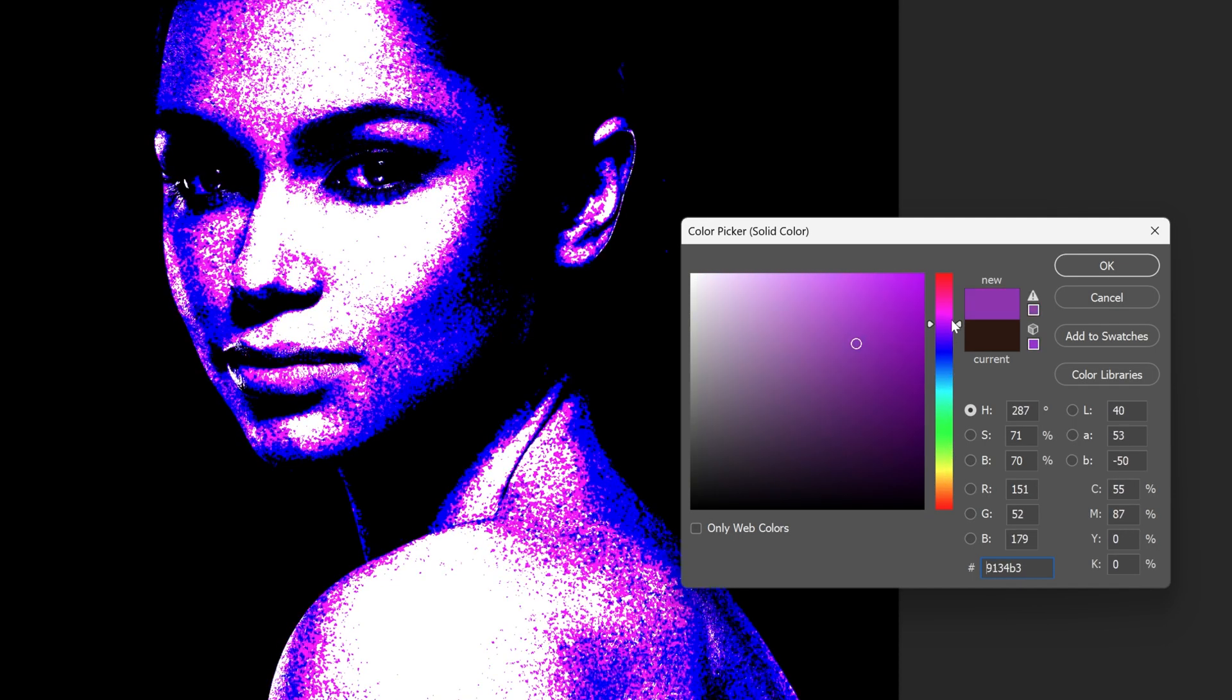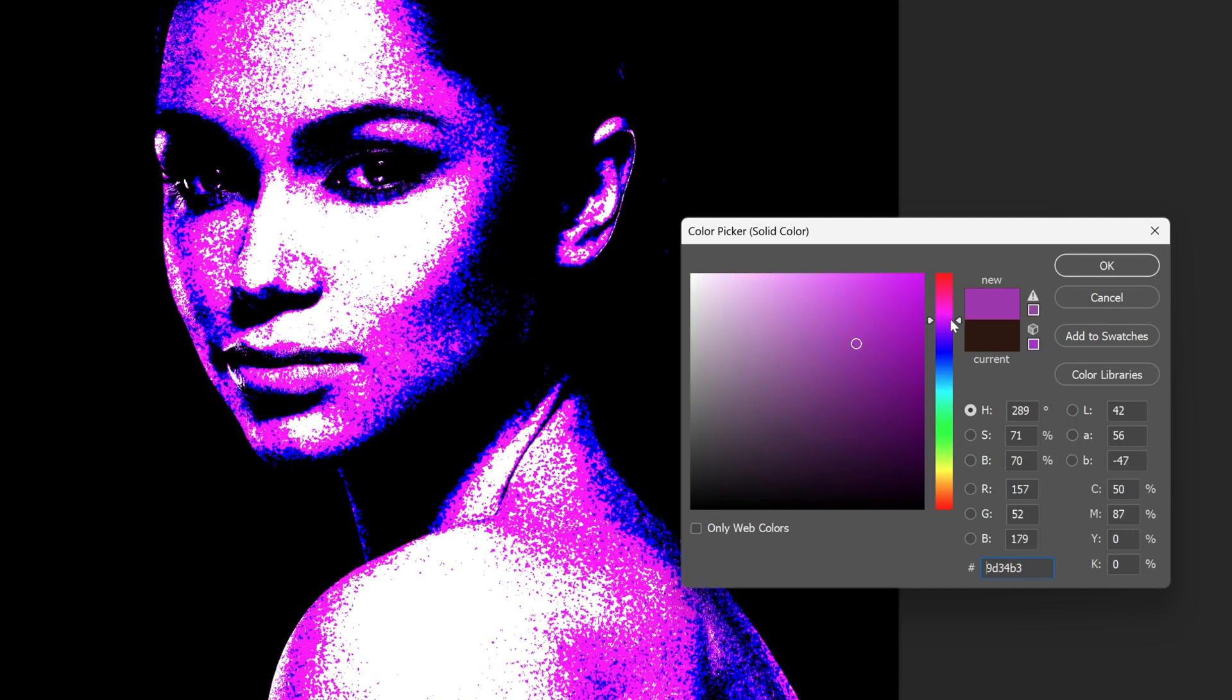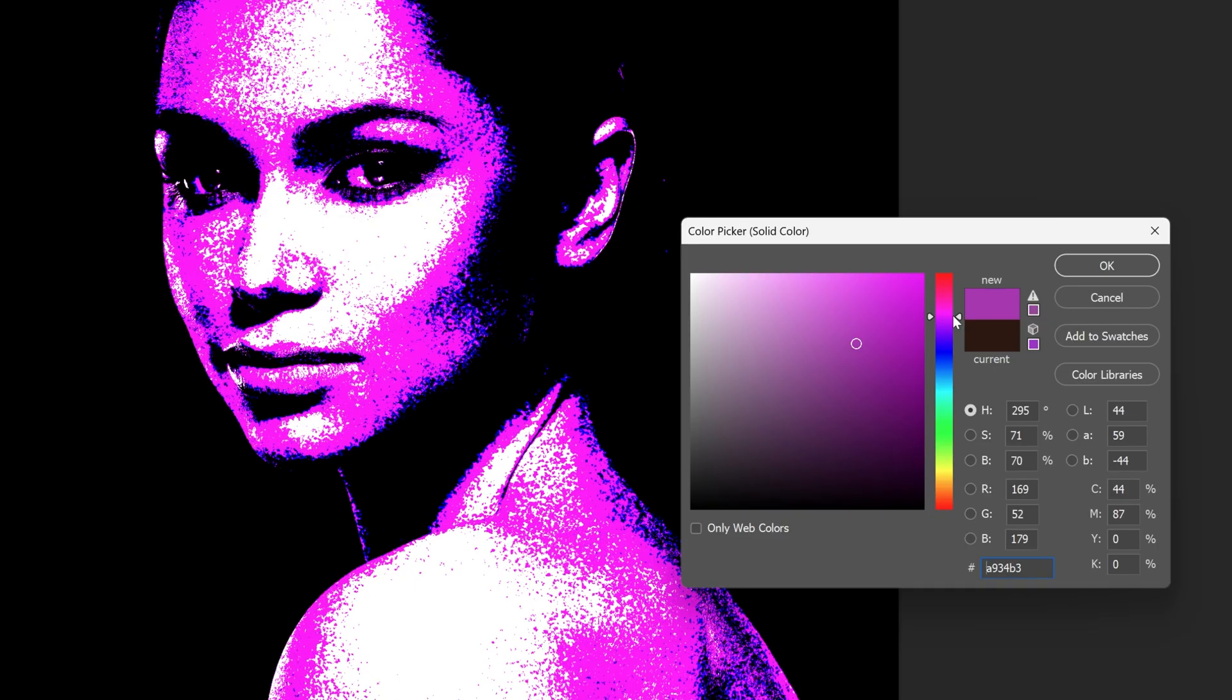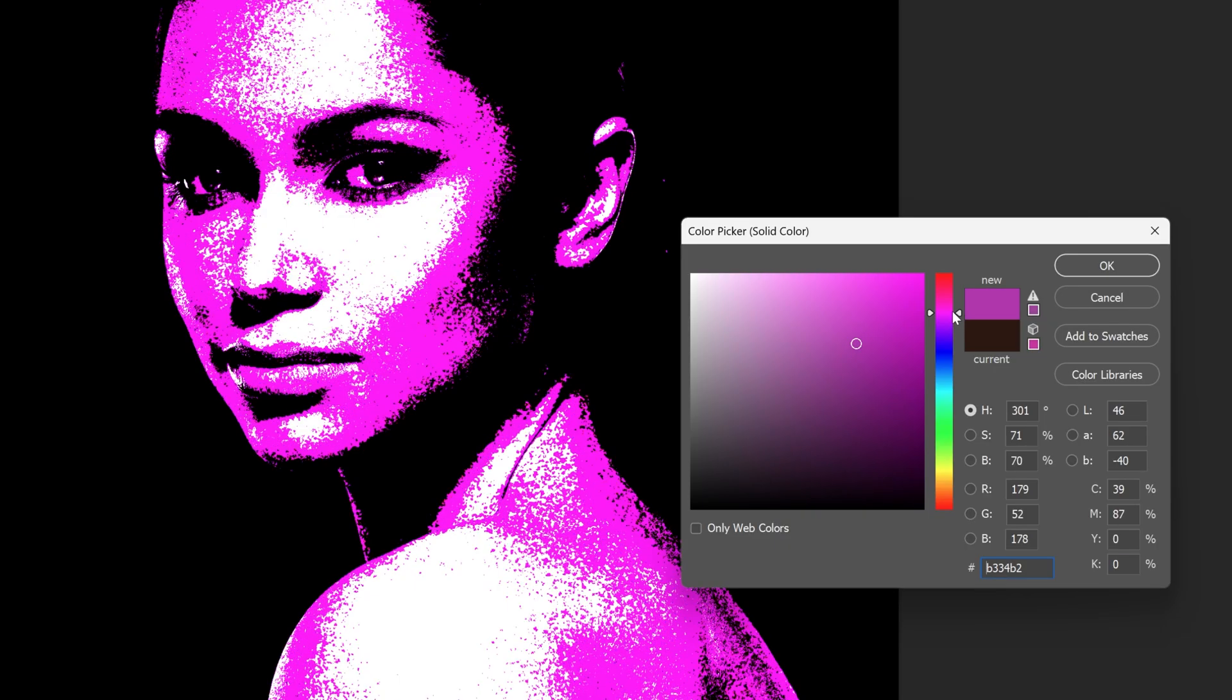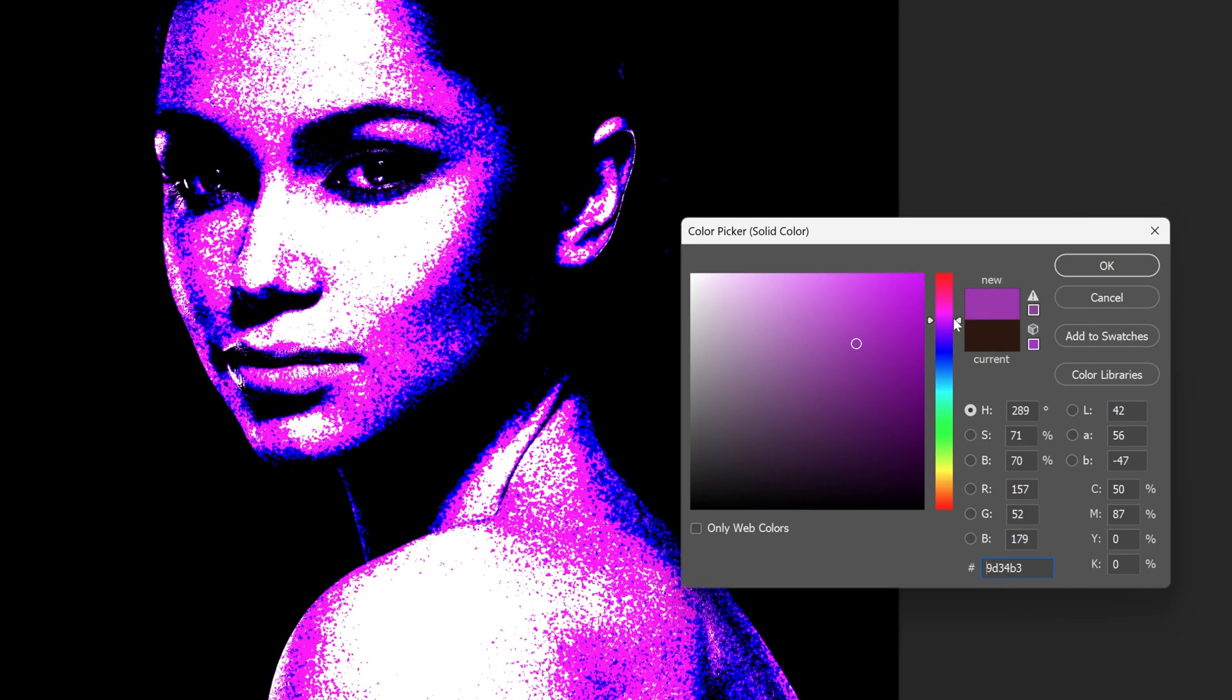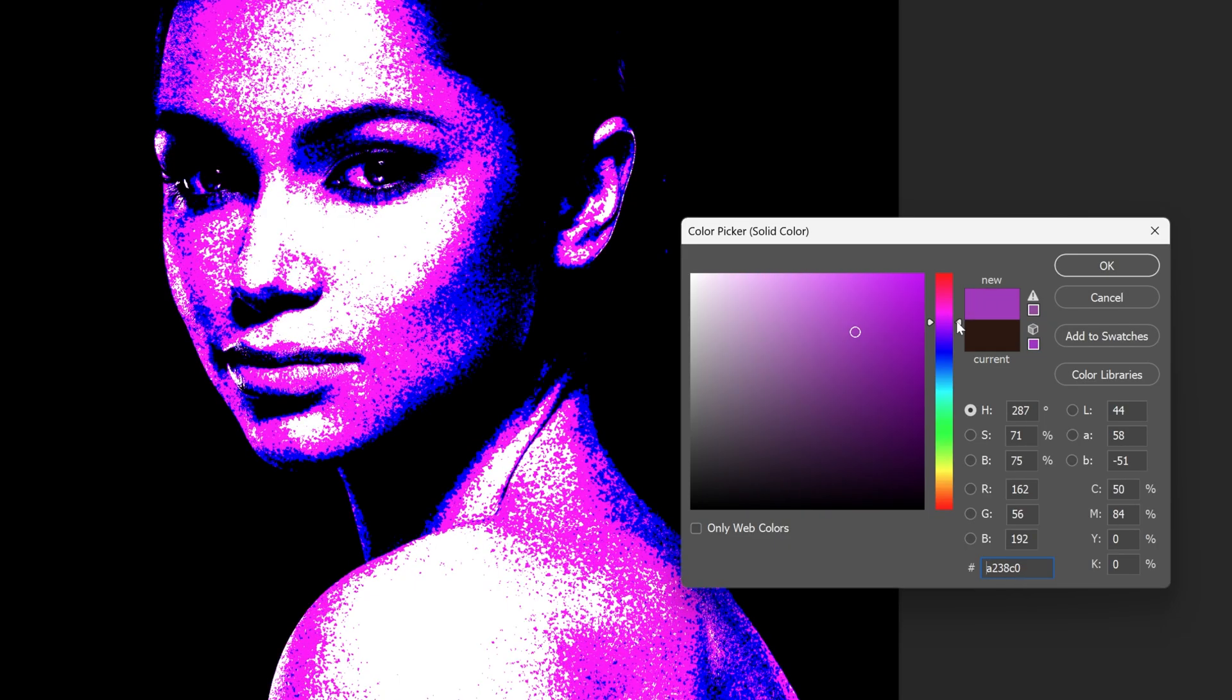I'm going to choose the one I like, somewhere in this area where you can find the colors more contrasty. I'm going to test it out with this. Click OK.